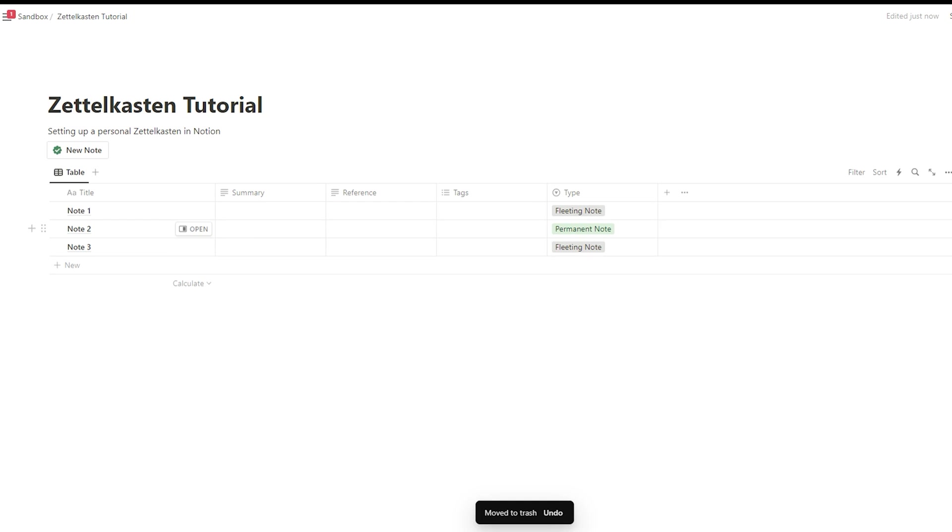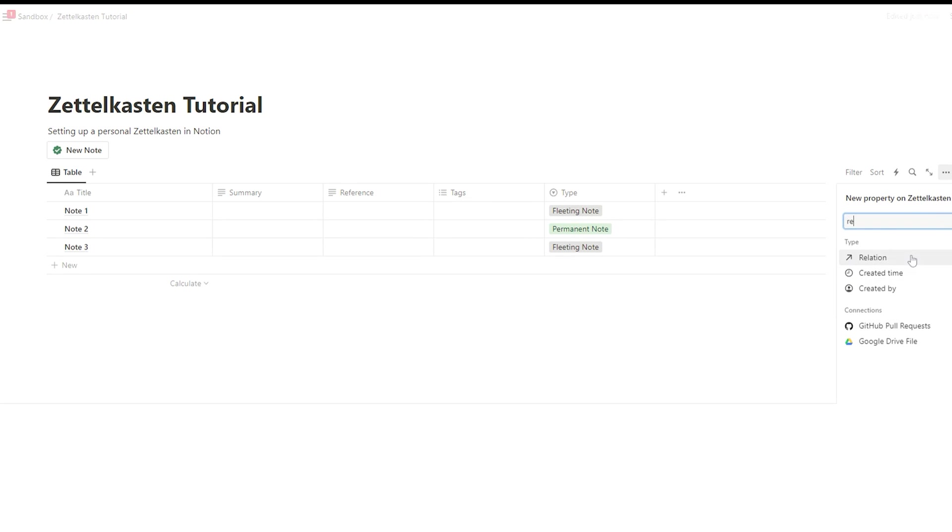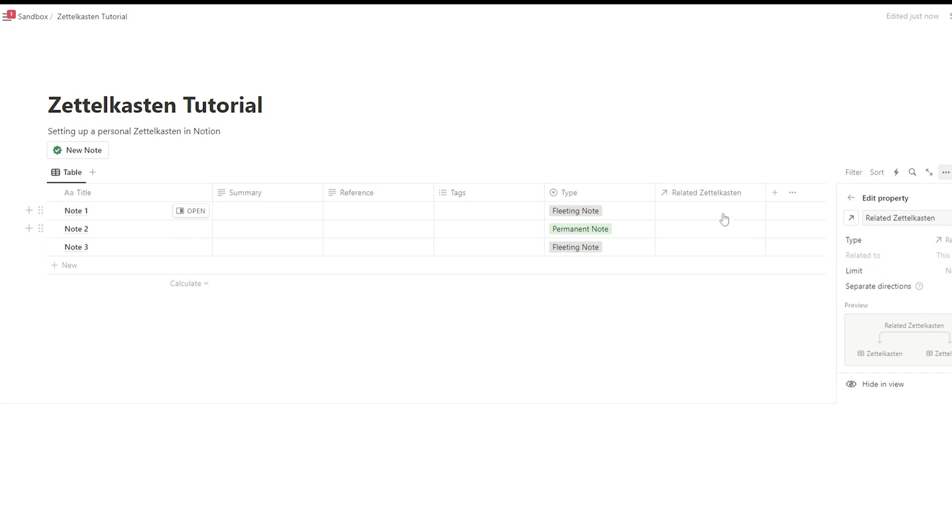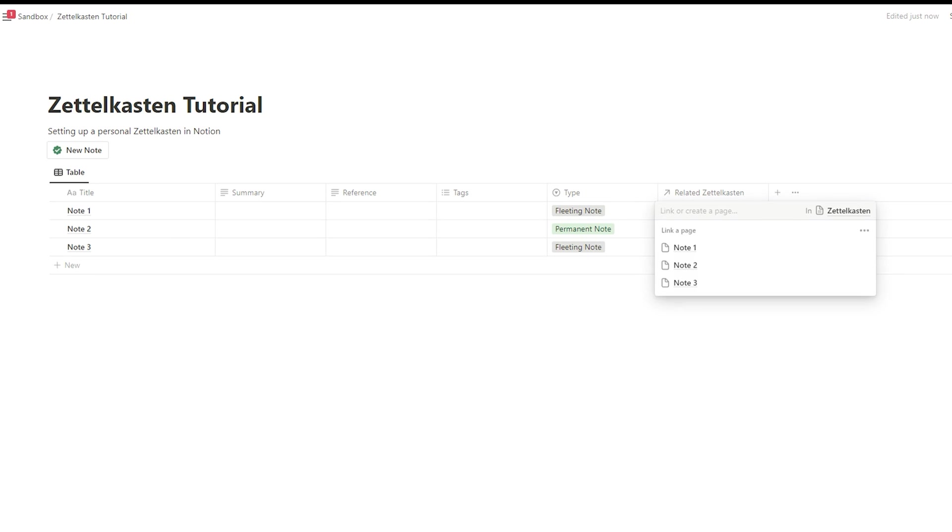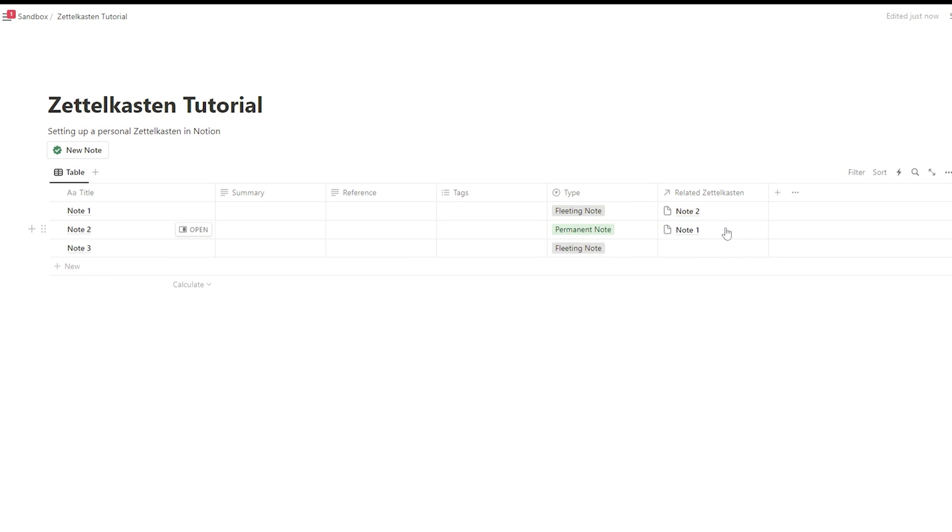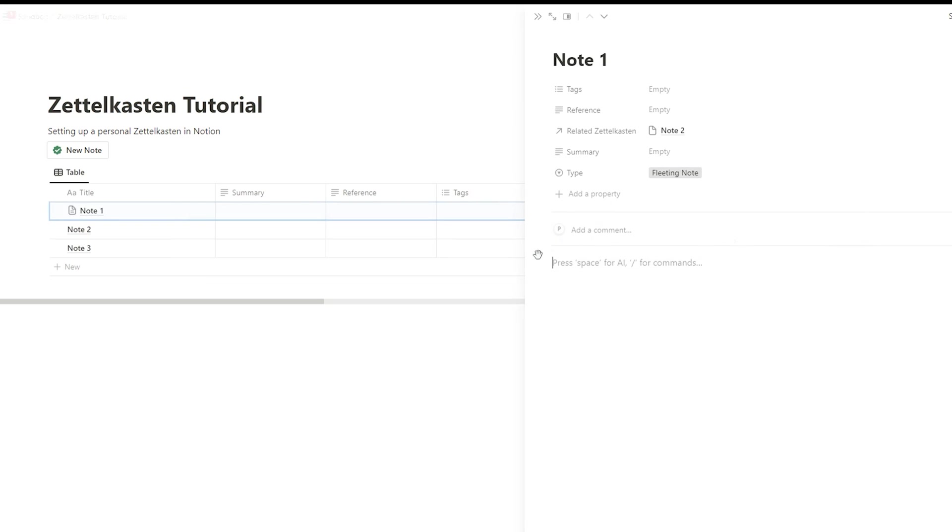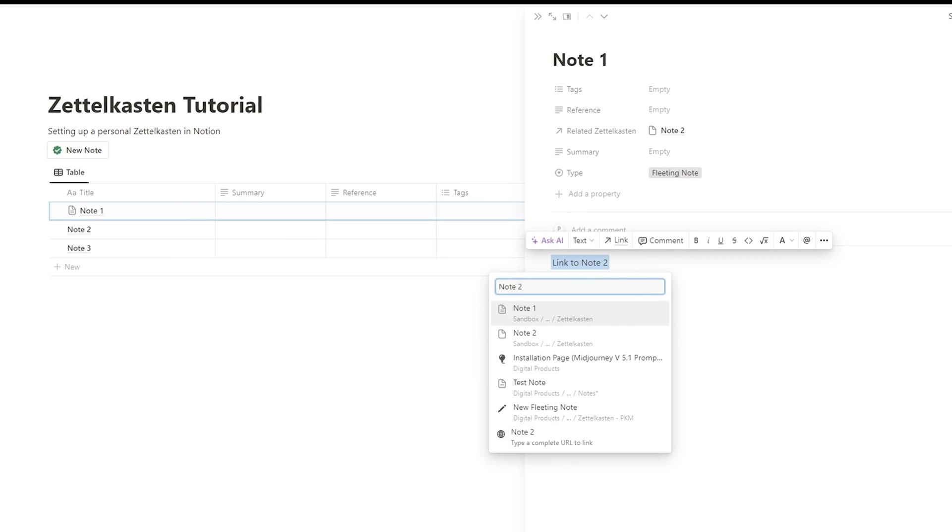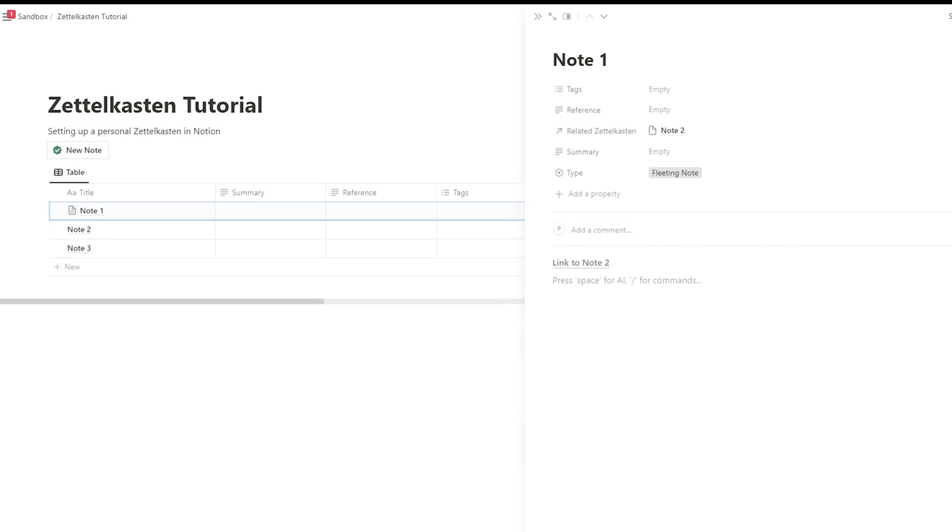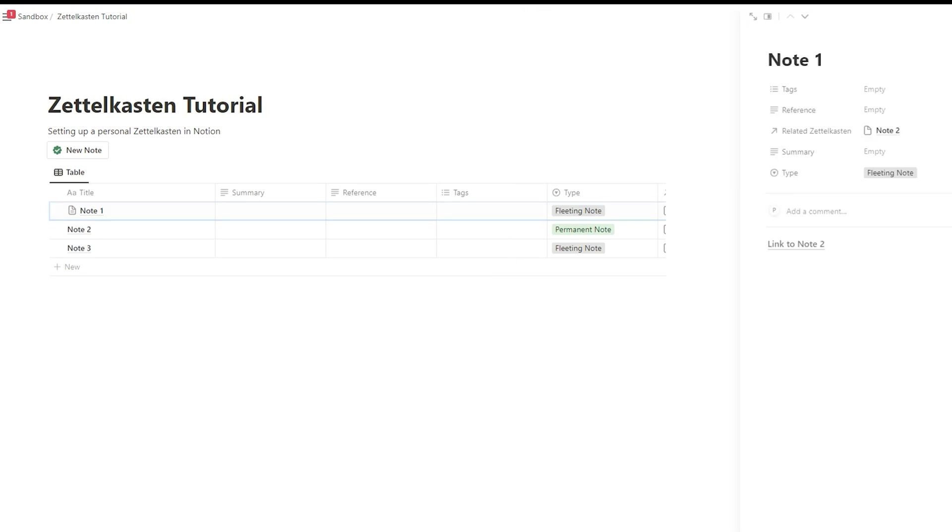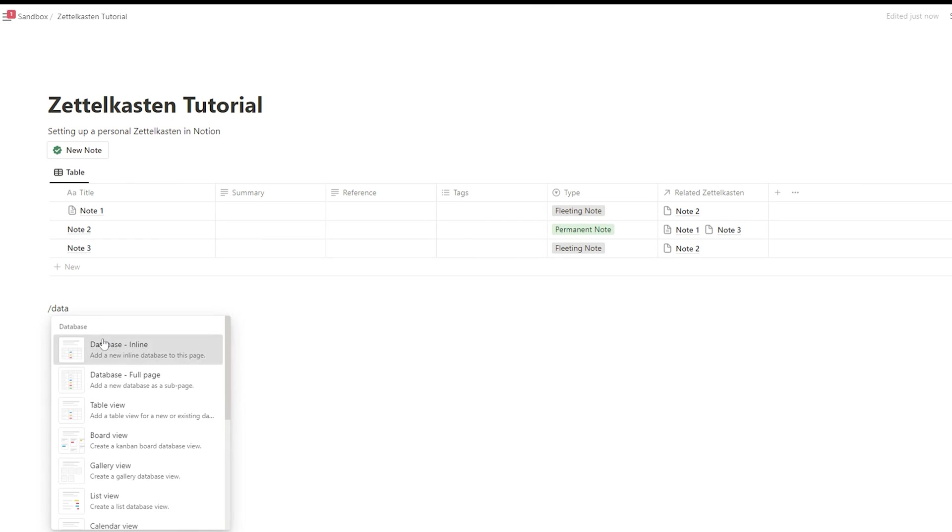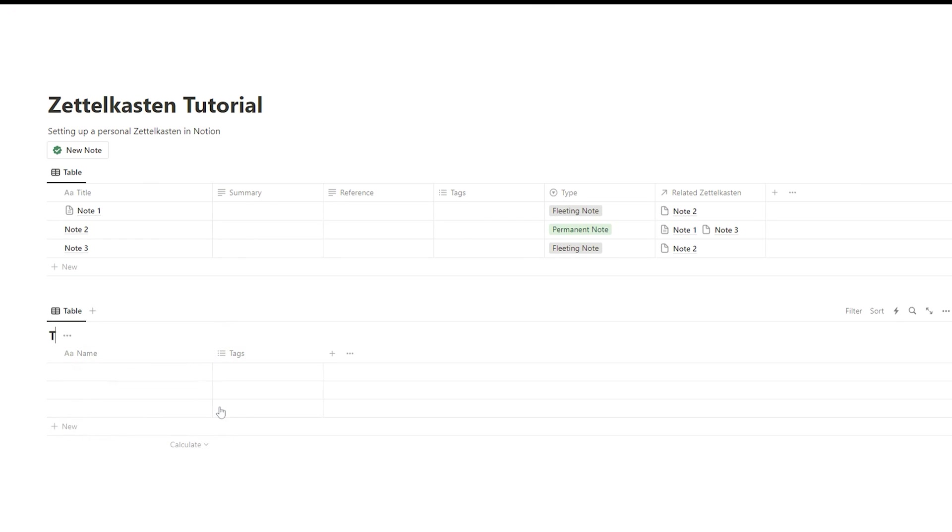Linking notes. Well, that's the core of the Zettelkasten concept. In Notion, that can be done in two ways. You can either use a relation property, or you simply link inside the content just as you would do with a Wikipedia article. I also suggest using tags because they help in clustering your related notes. And they also help in making your Zettelkasten stay more organized.